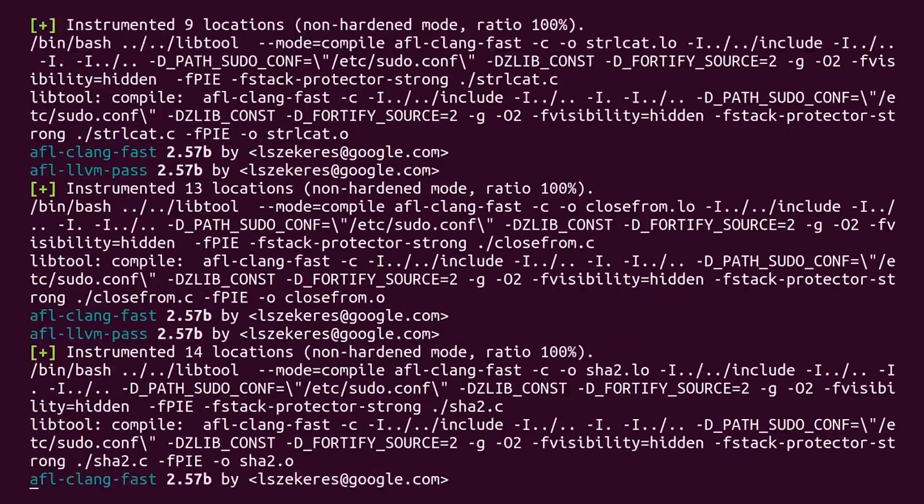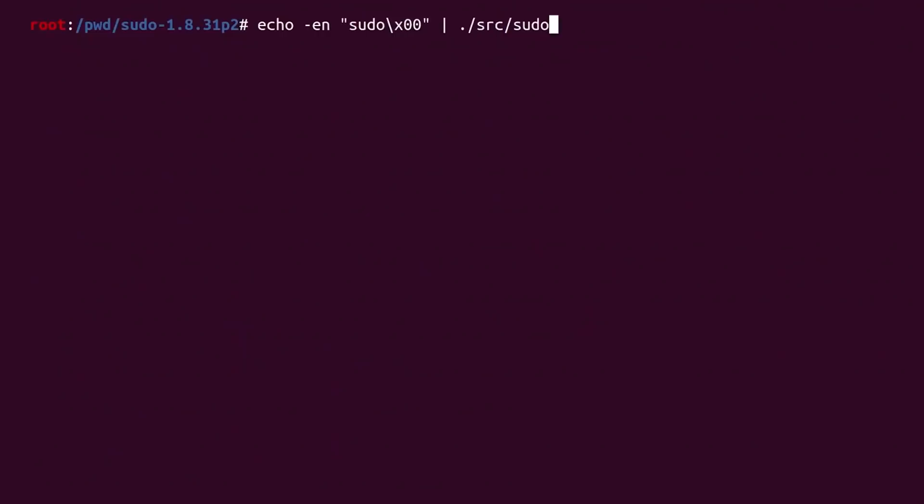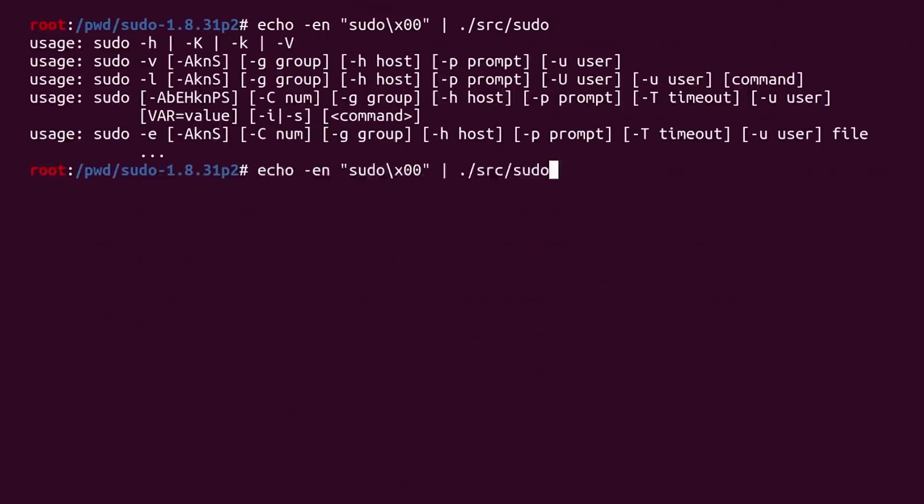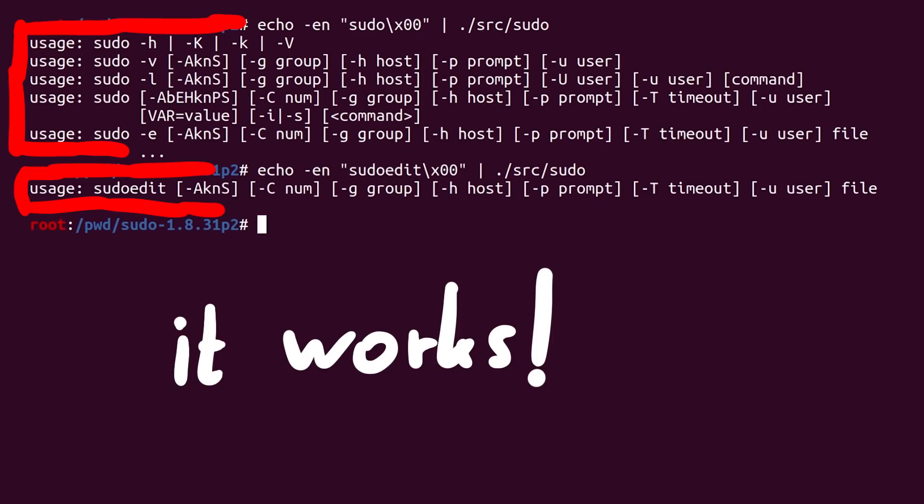We can just throw out the offending code so that it always takes argv0. Let's compile it again so we can test if it now works. Let's echo the different program names, sudo and sudoedit again. And you can see it prints the sudo help and here the sudoedit help. It works.